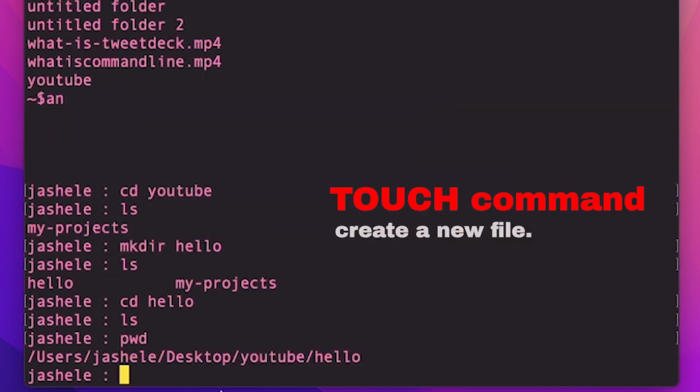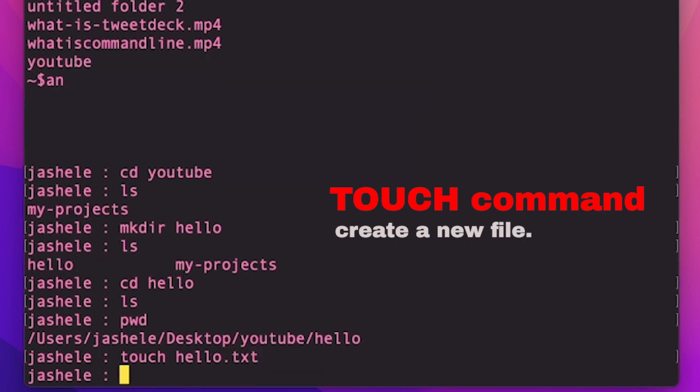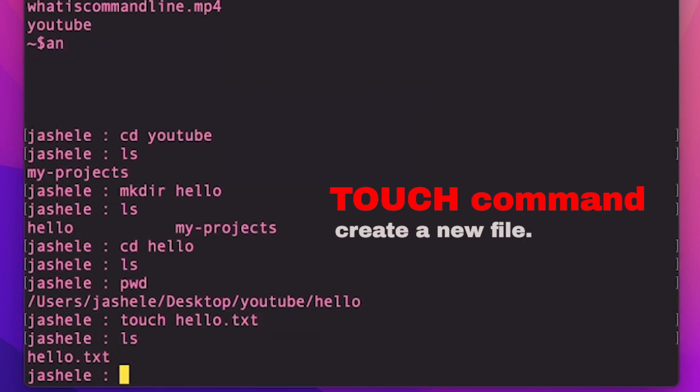Another useful command is touch, which allows me to create a new file. So I'll type touch hello.txt, enter, and then ls to see the new file. So now you can see the new file that I created, and I'll also be able to see these changes in the GUI.